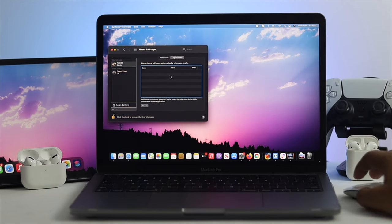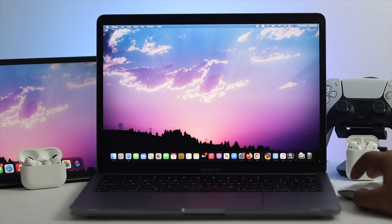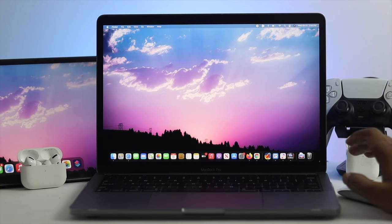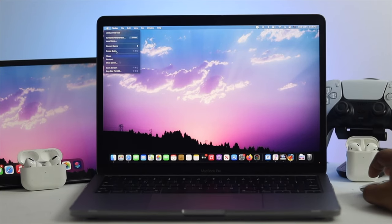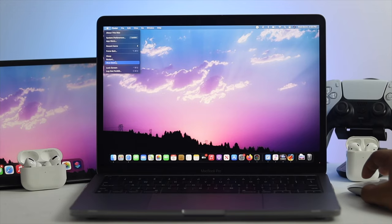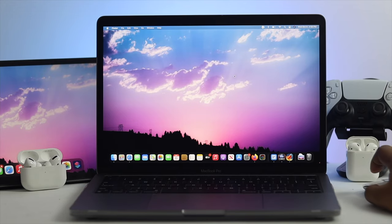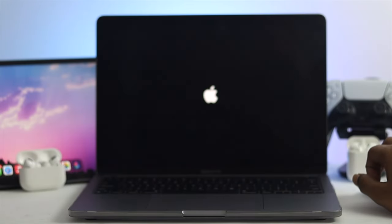After removing all these applications from this list, simply close this window and give your MacBook Pro a restart to see if that's working or not. Just click on your Apple logo and click restart. Hit restart from here and then check whether your problem is solved or not.